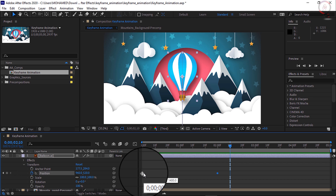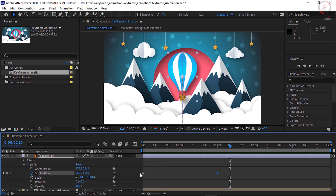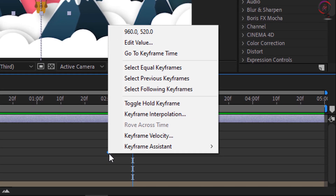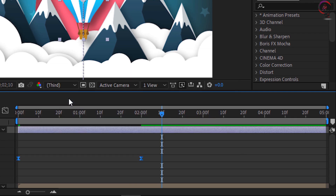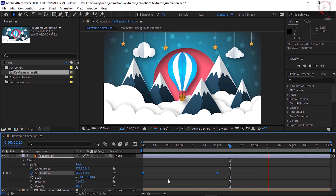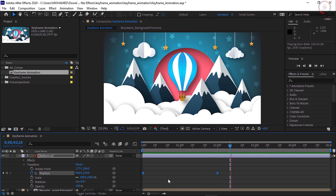Make sure both keyframes are selected — click once on the word Position so those keyframes are selected and turn blue. Now right-click on either one of the keyframes, go to Keyframe Assistant, and choose Easy Ease, which is going to change the interpolation. Now if I press the spacebar I can see a preview of my animation, and notice the balloon is just floating up into the scene and slowly resolves to its final resting position.